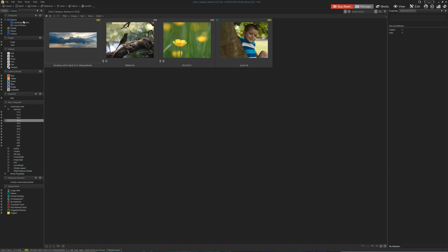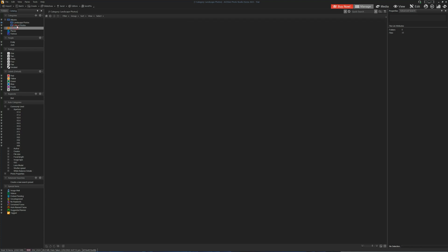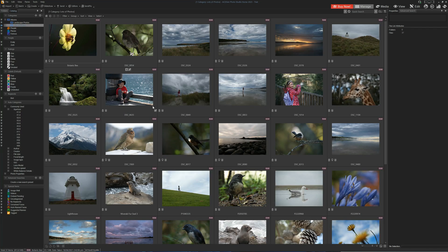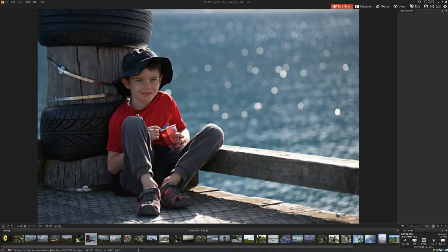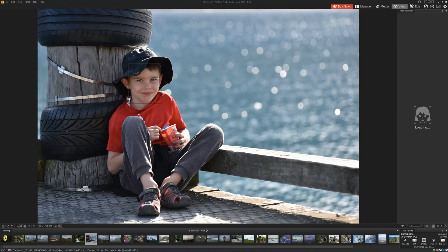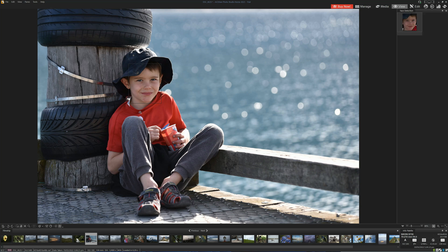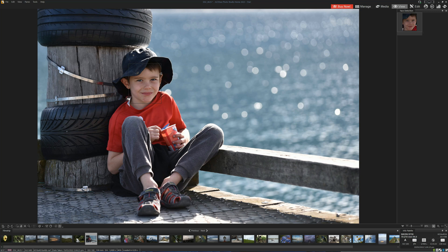Now going back to any picture, we can double-click on it and view the image up close. One of the nice features that ACDC Photo Studio Home 2023 has is face recognition. With keen eyes, you can see that there's an outline here, which means that ACDC Home has detected a face.